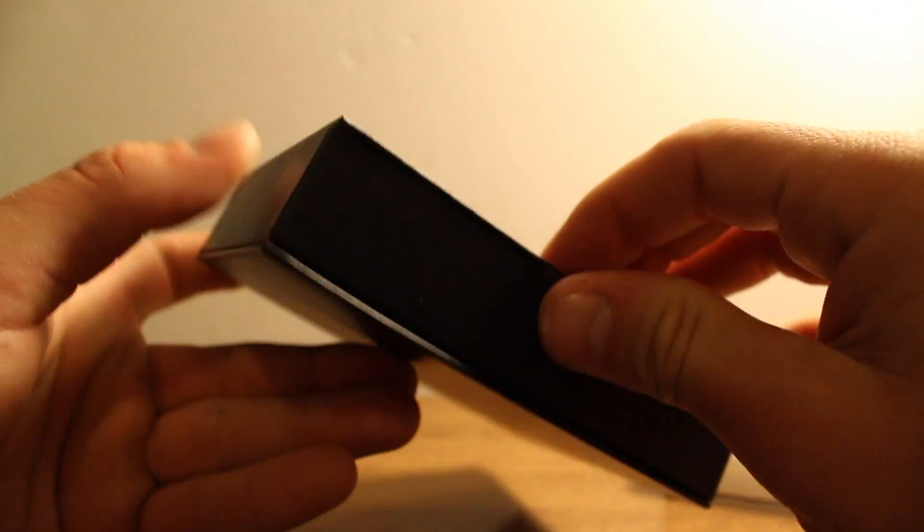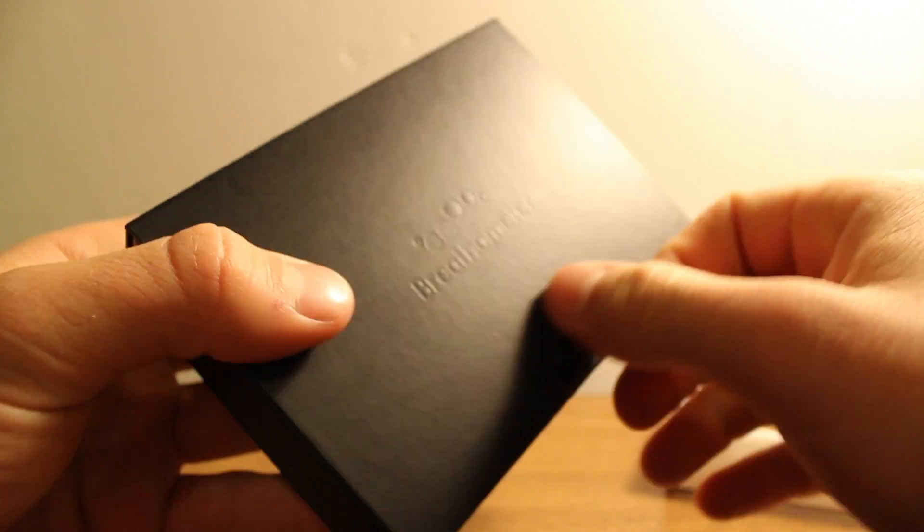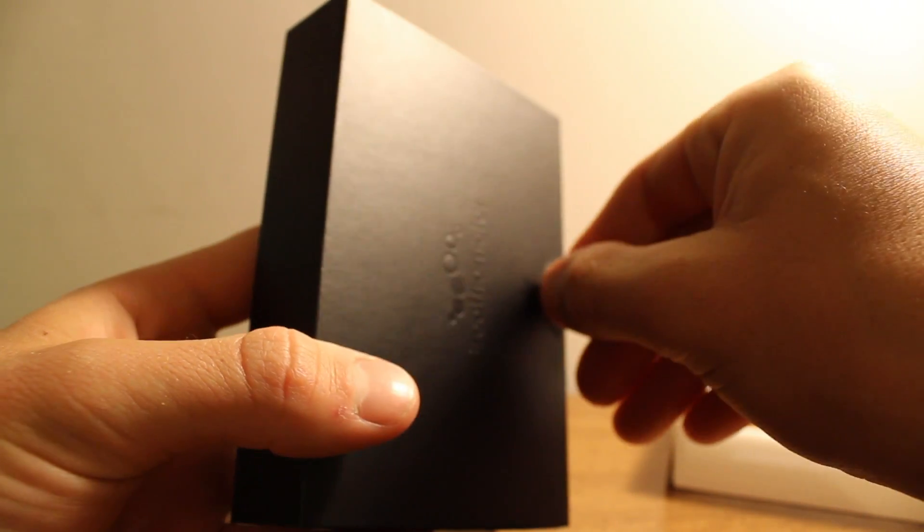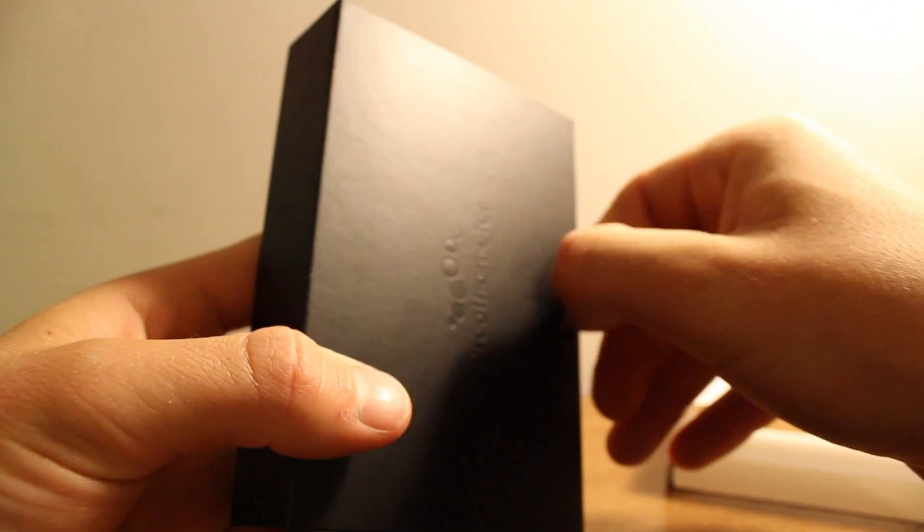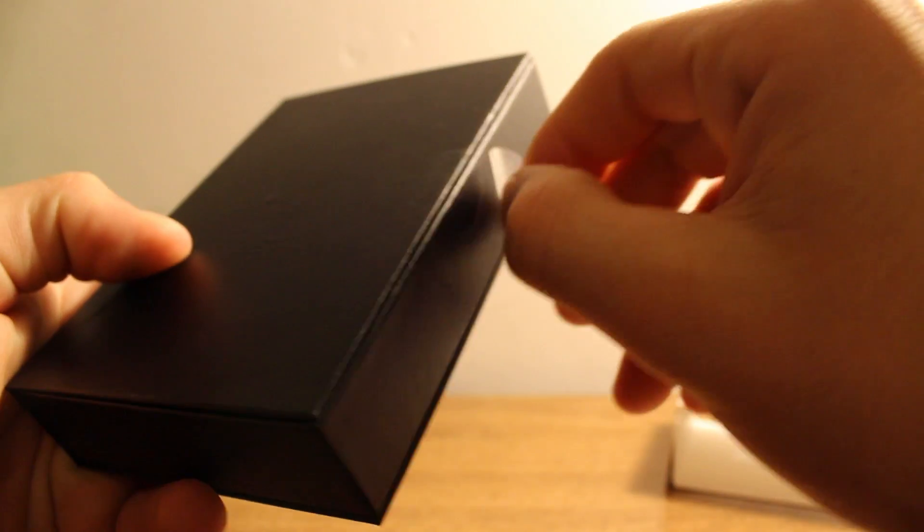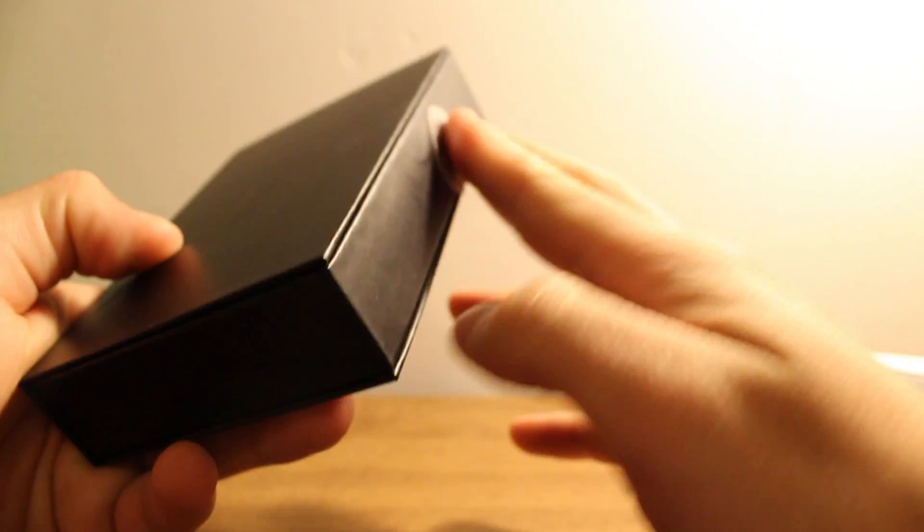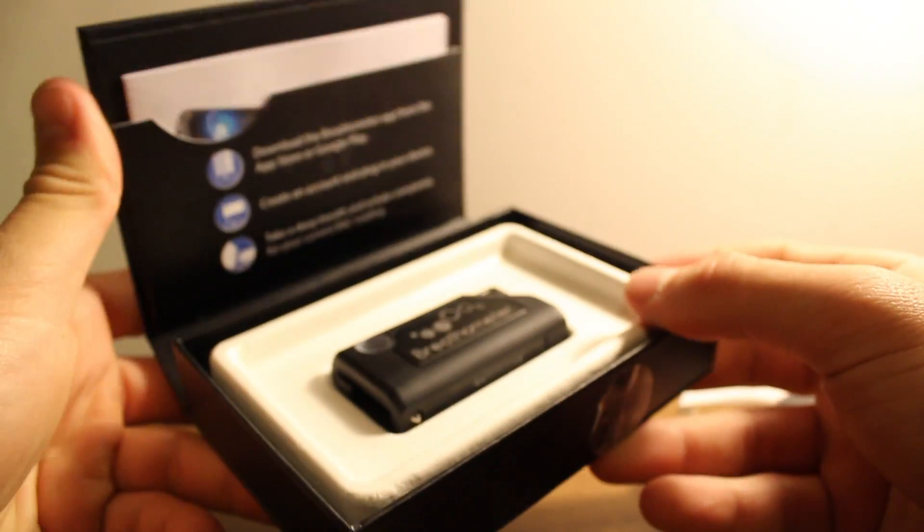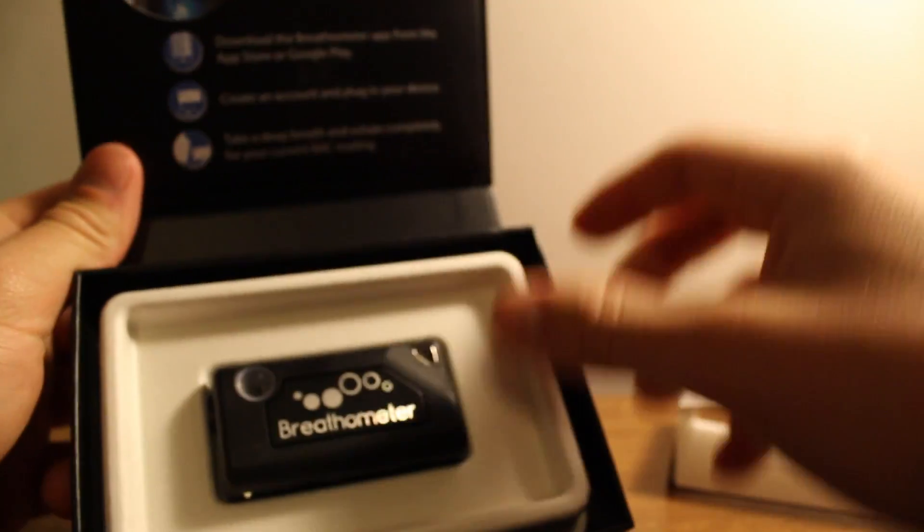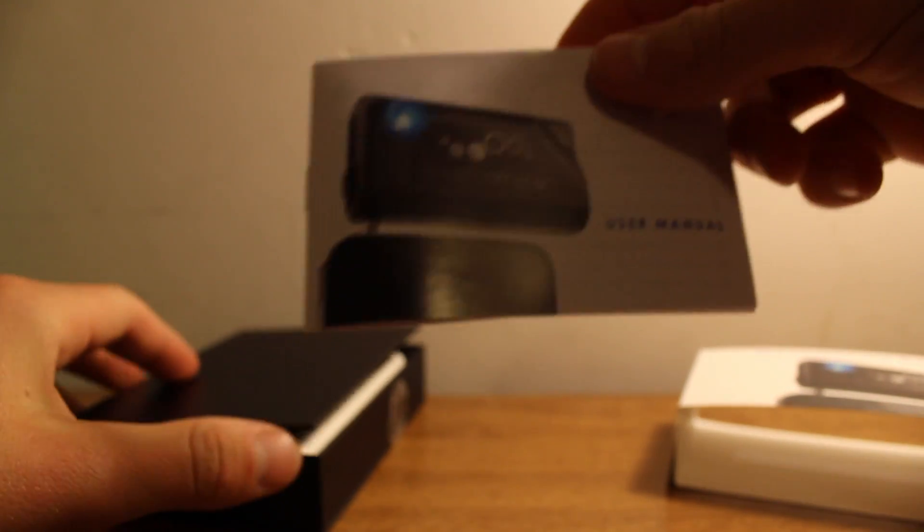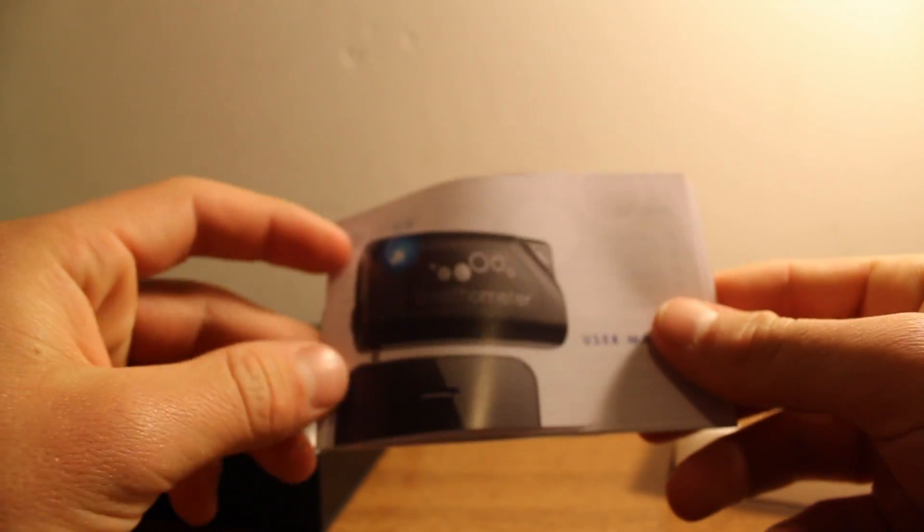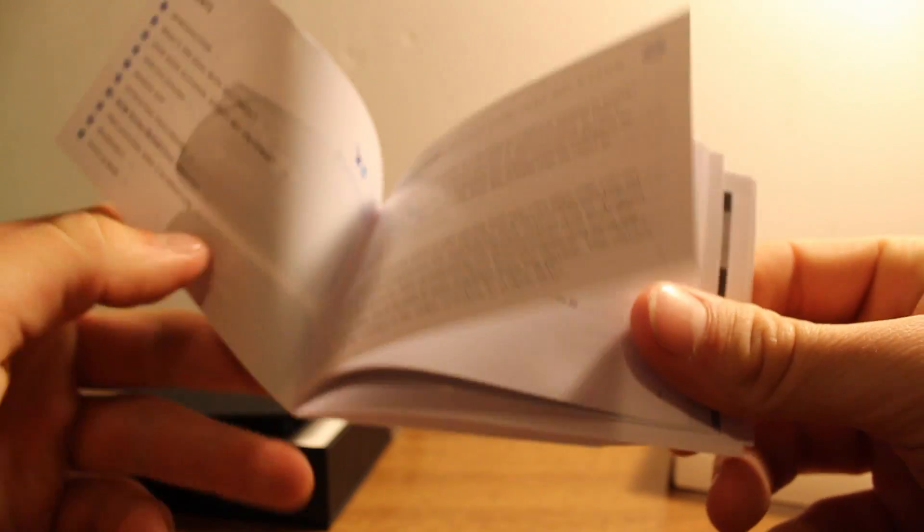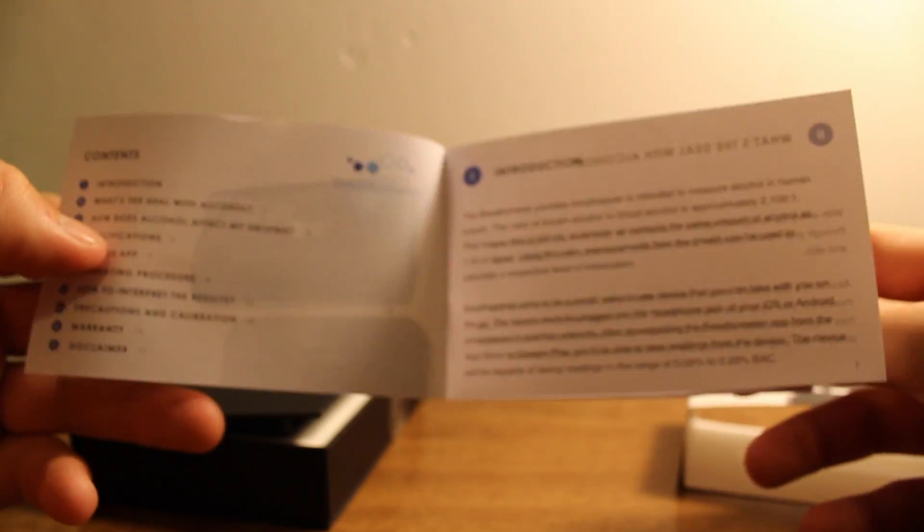Let's just get this thing off. I have to say the package feels quite nice, quite heavy. Not cheap, so that's a plus. That is the little instruction manual.